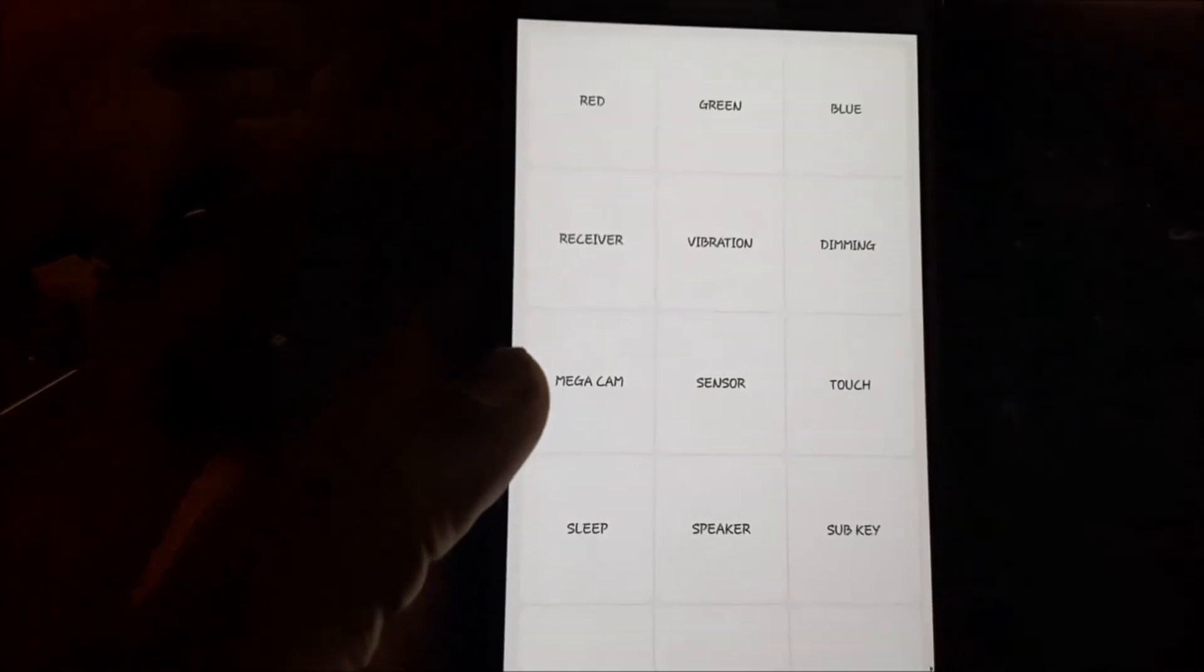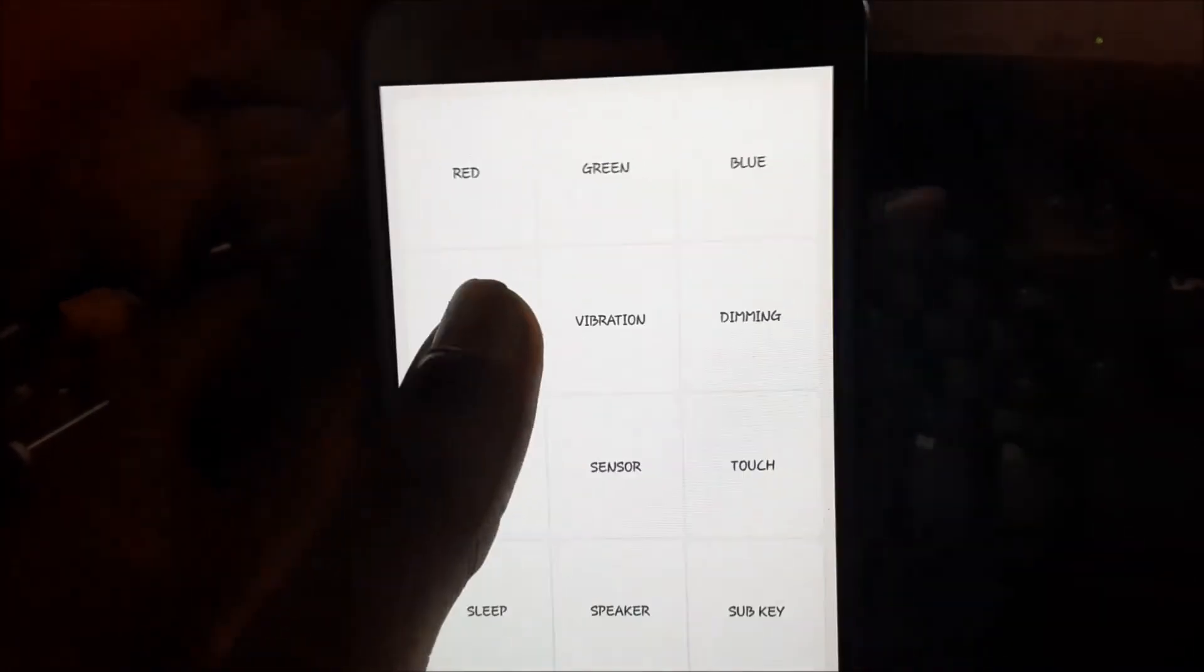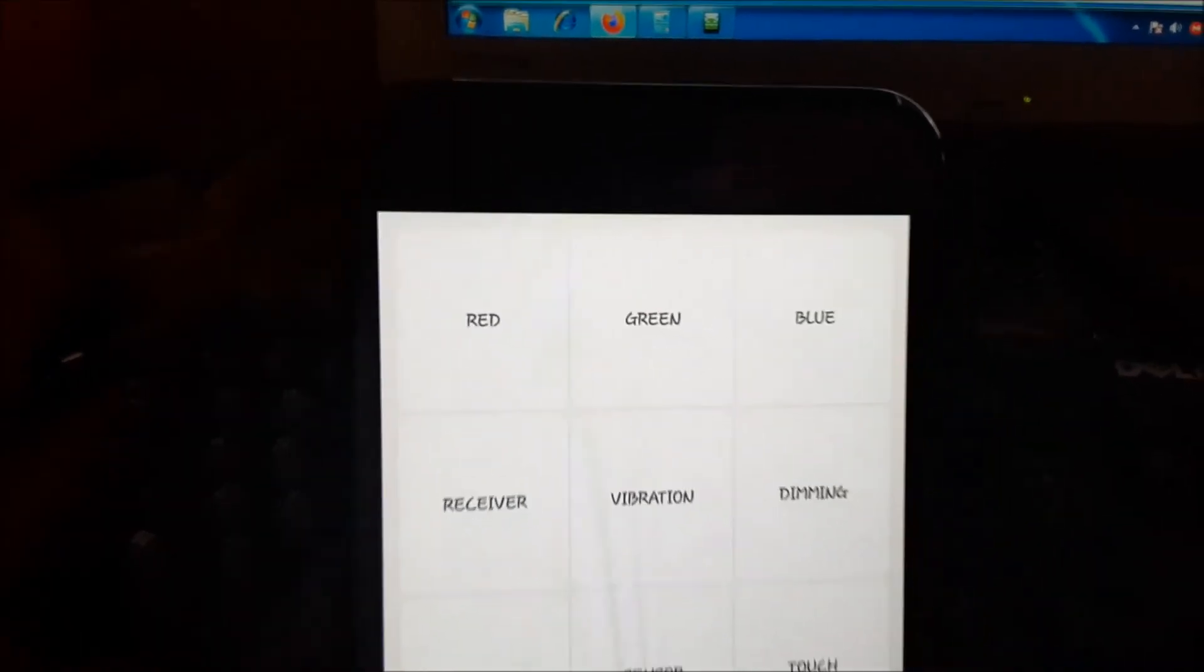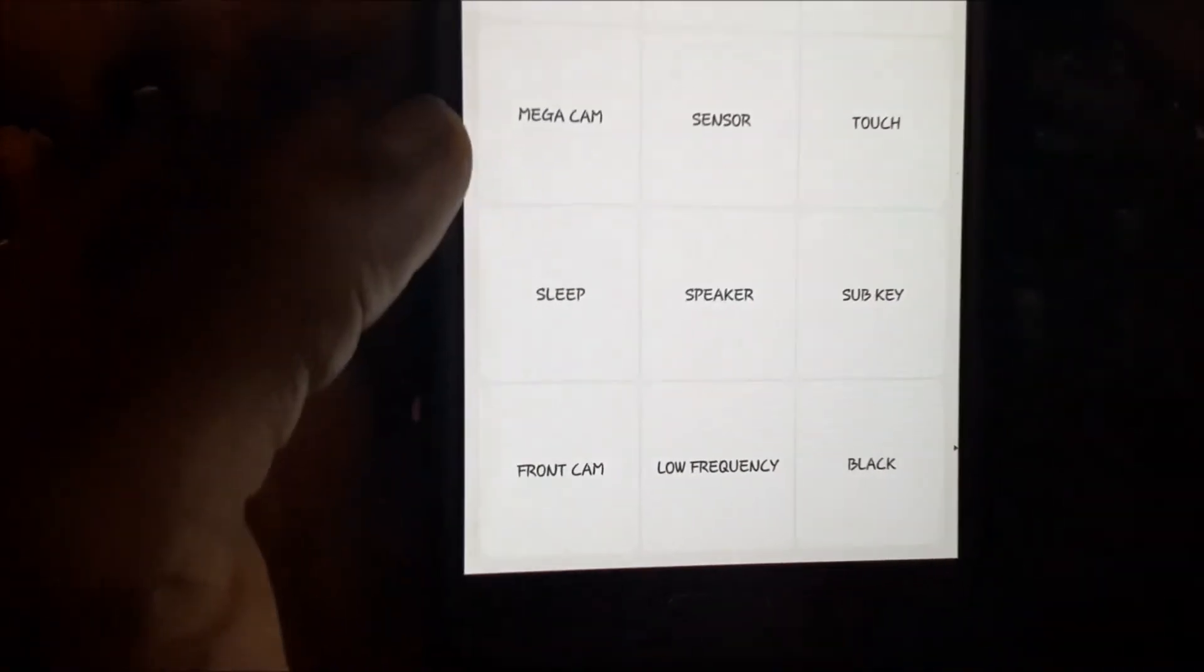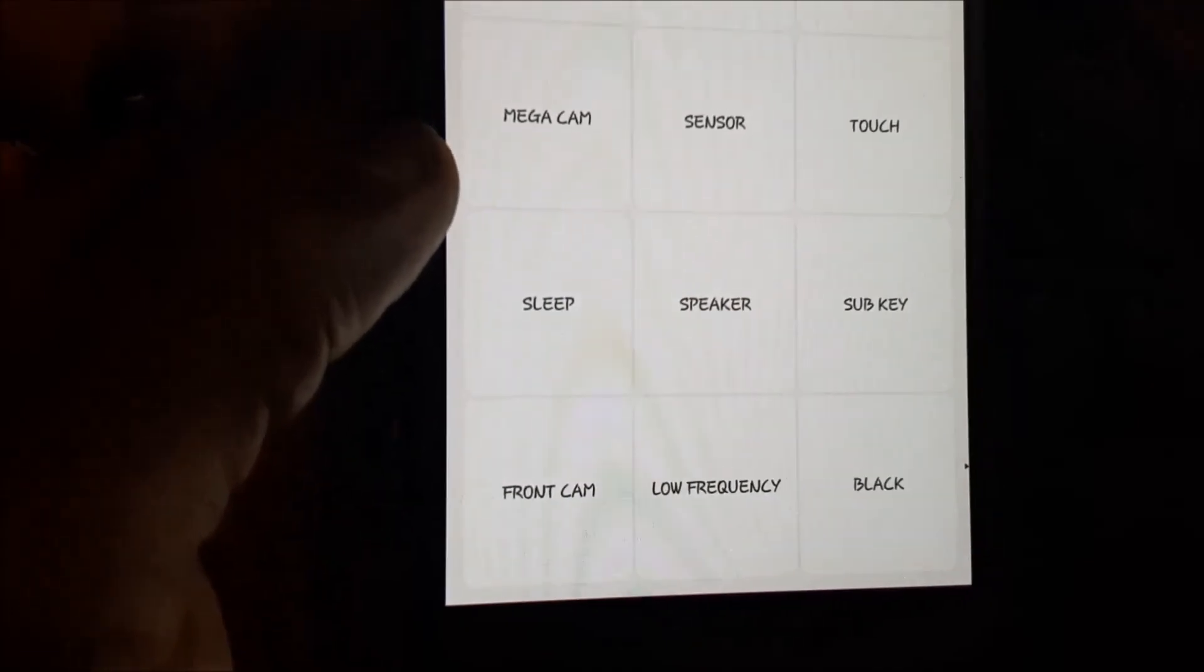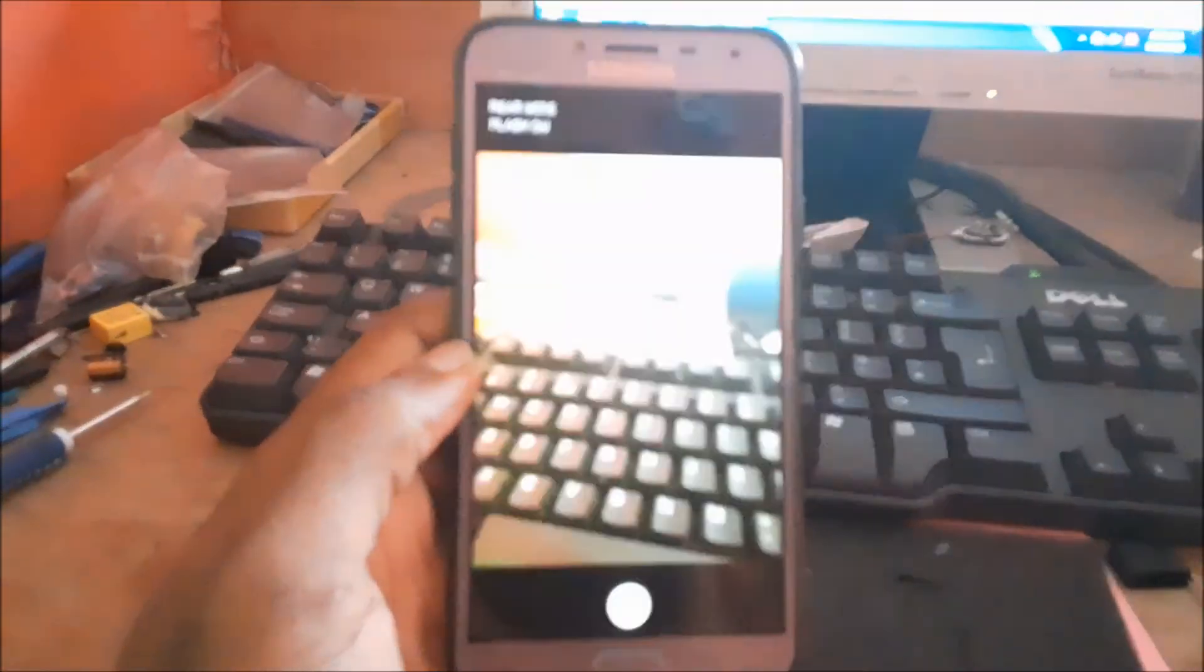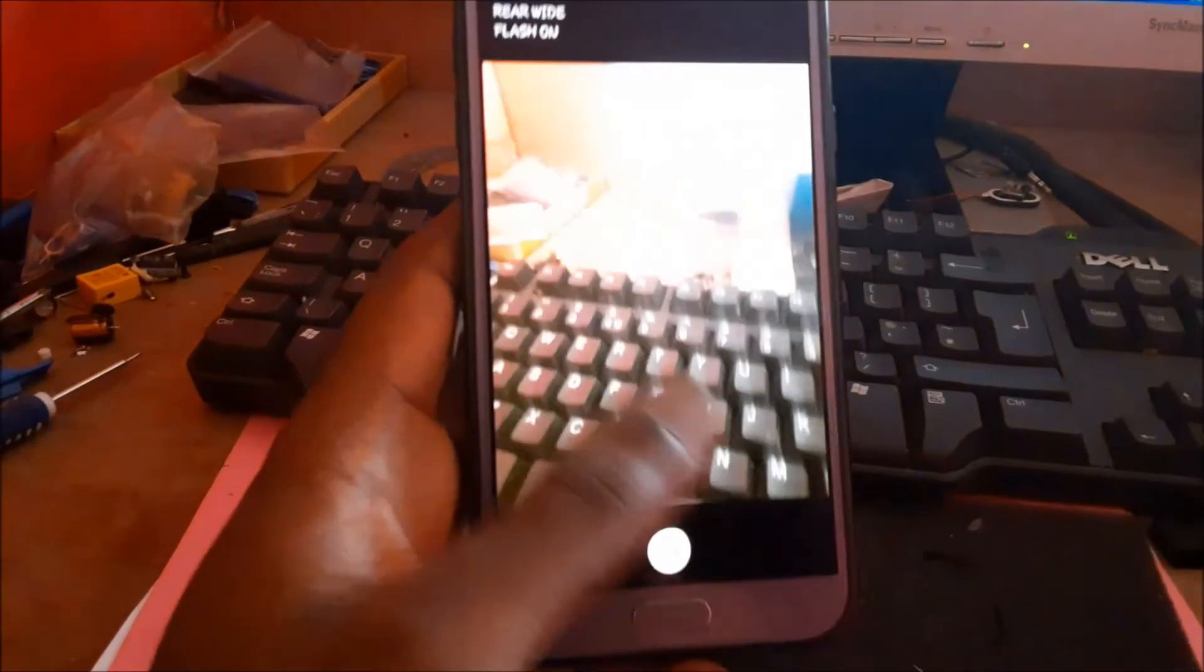We can test the receiver, and you can hear that noise ensuring that it is working. You can test the red, the green, the blue, and also the black. The front camera, the back camera as well.